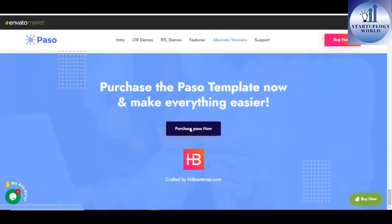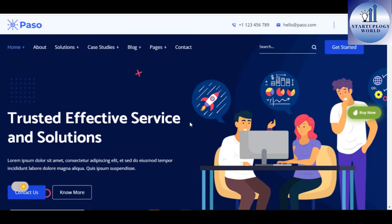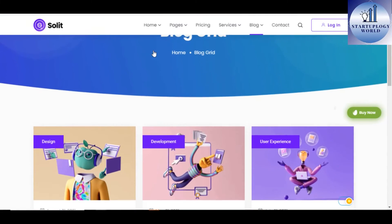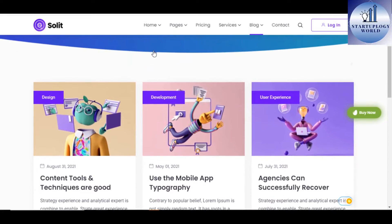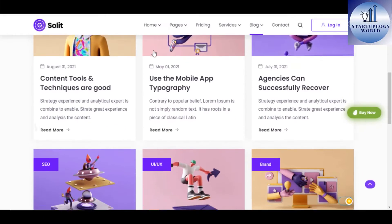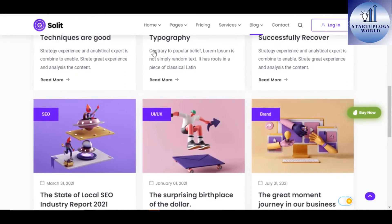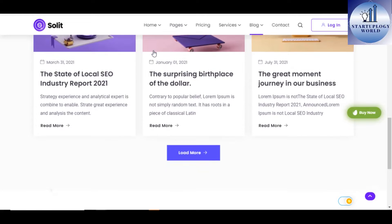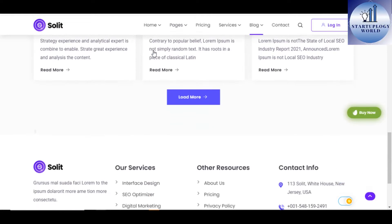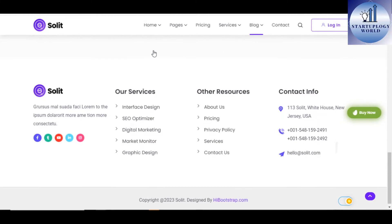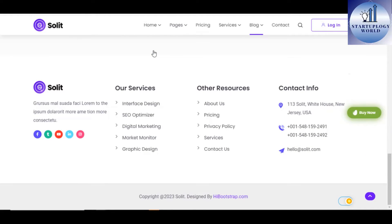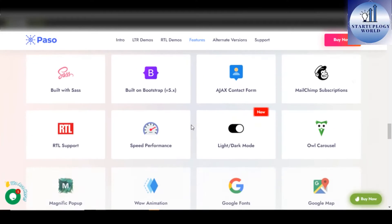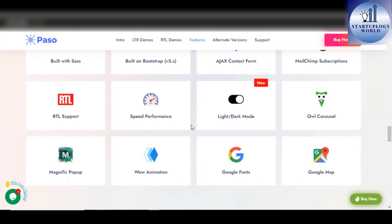Number 3. Paso IT Solutions and Digital Services WordPress theme. Paso is a new modern HTML5 template for IT, Software as a Service, Business and Marketing agency. It's created with Bootstrap 5 and Software as a Service.